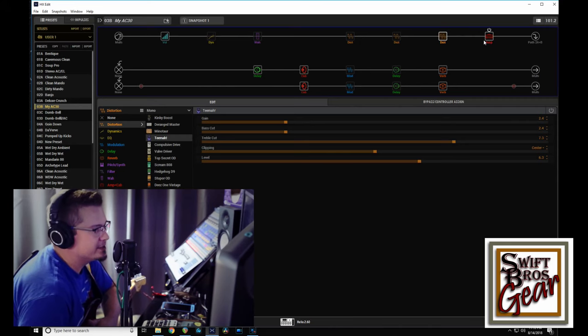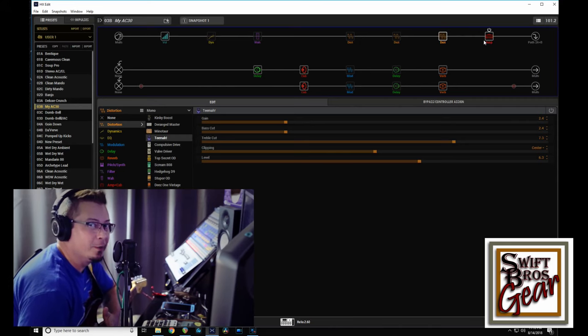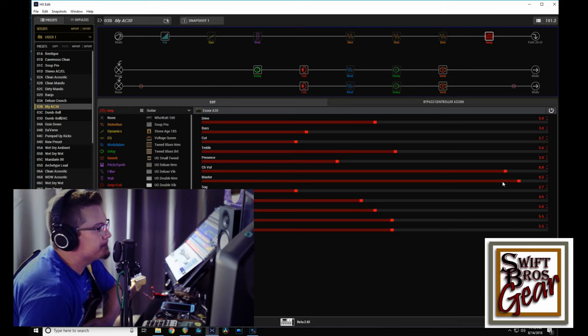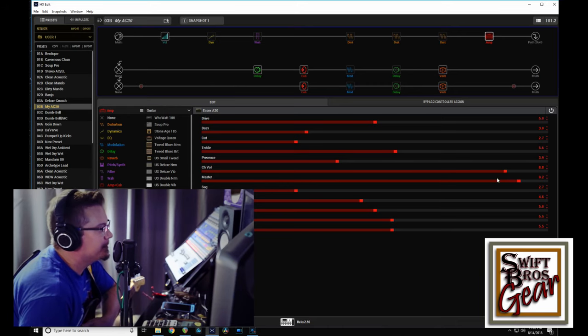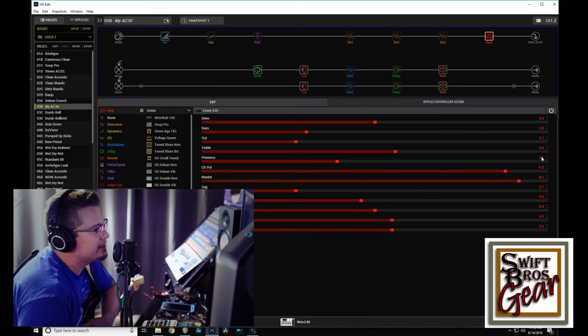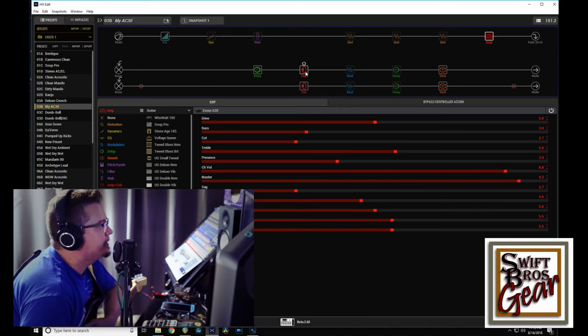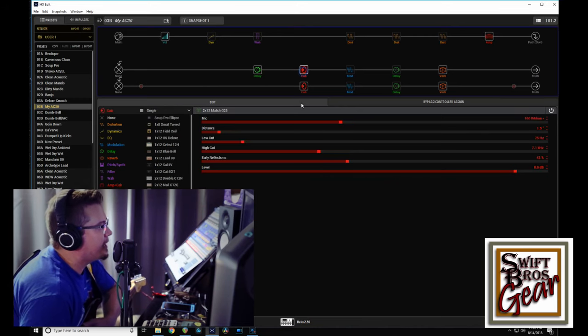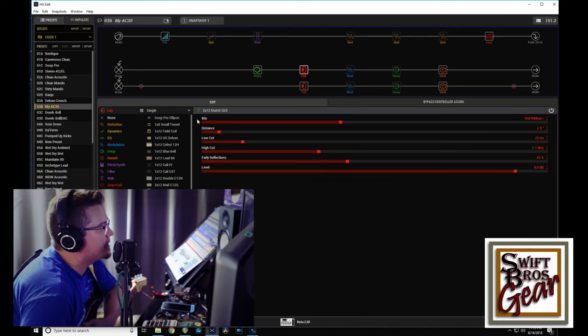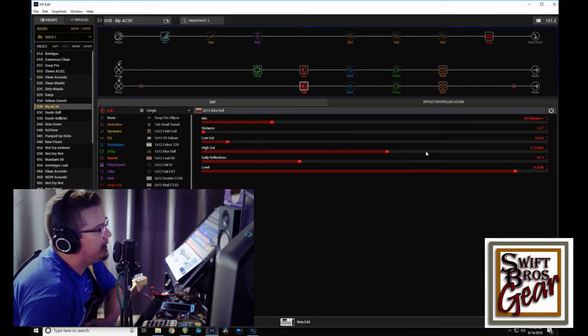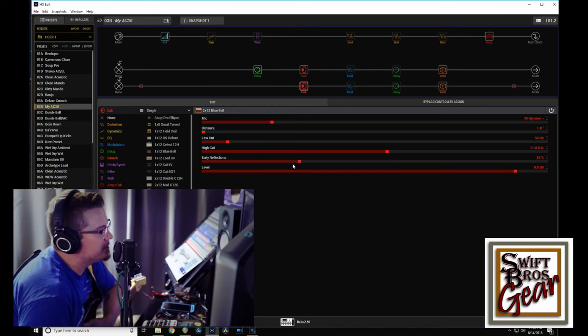It is an AC30 with master volume and channel volume cranked pretty high to kind of get that edge of breakup sort of thing going on. Cab-wise I've got a Matchless G25 212 and a Bluebell 212, and with these I've done what I typically do,